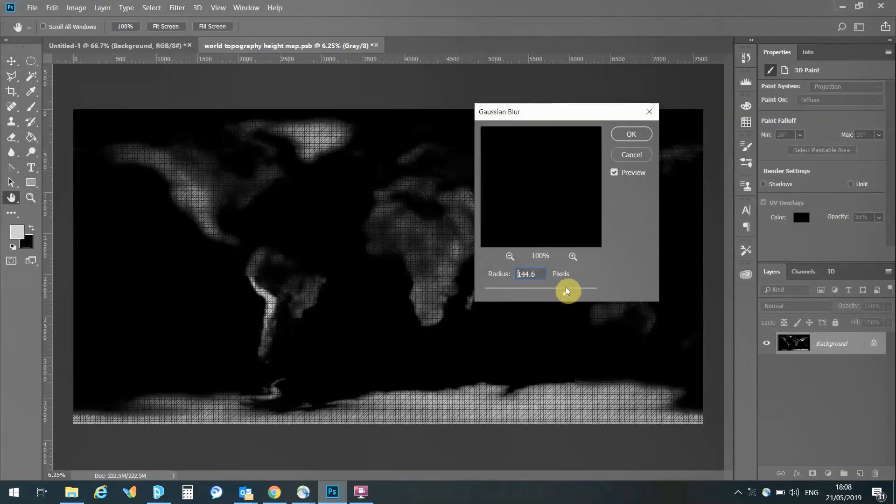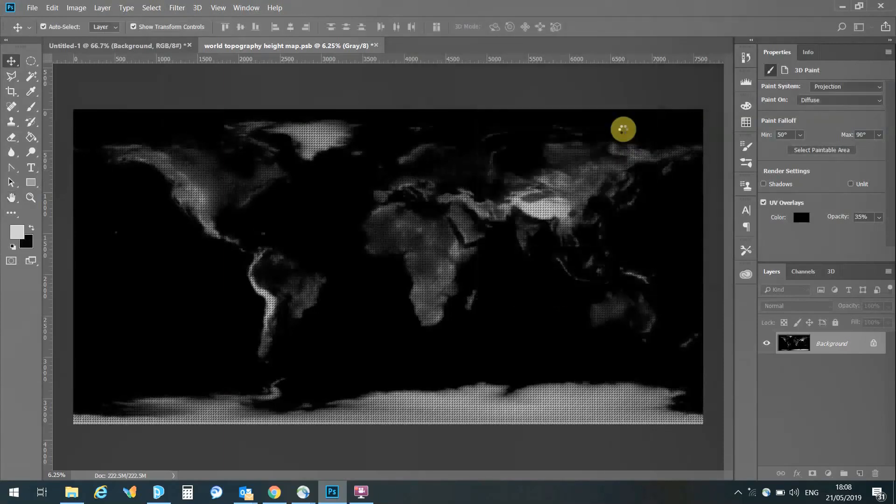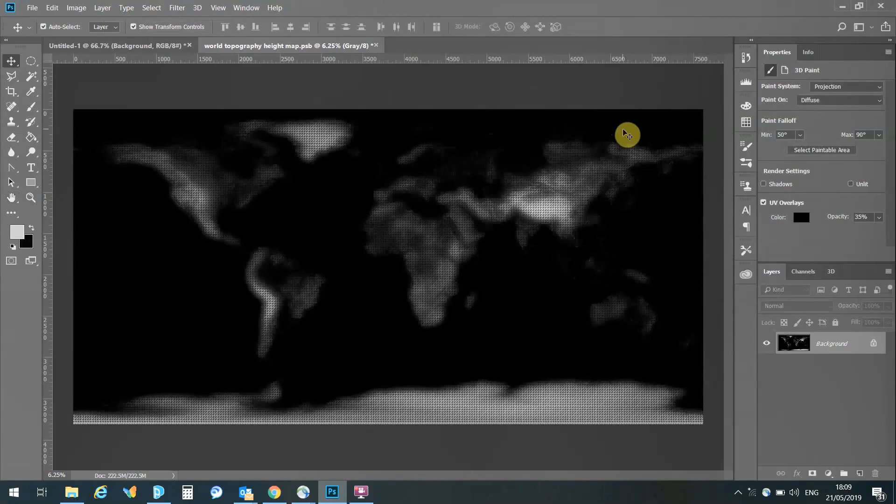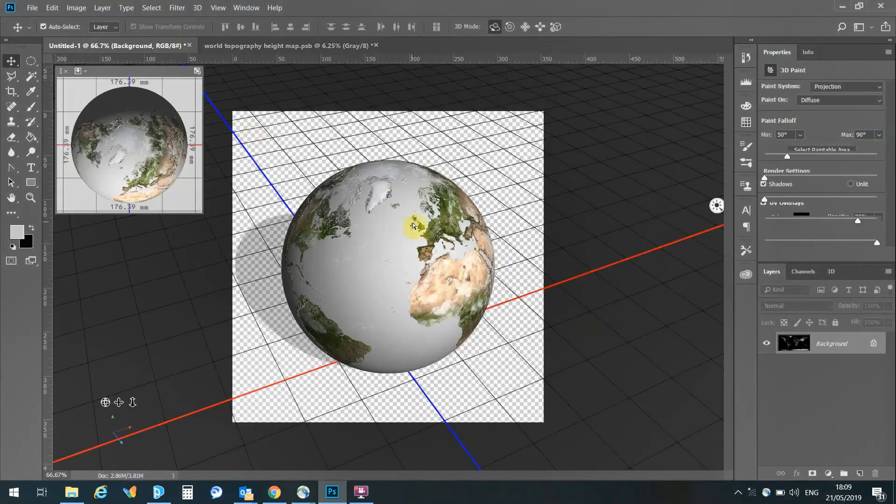I'm going to be applying a Gaussian blur, and that is just going to soften up the edges all over, and we'll remove some of the smaller peaks at the same time. I've gone for quite a drastic Gaussian blur. You could go for a more reduced one, but I just really want to very quickly show you the capabilities here.